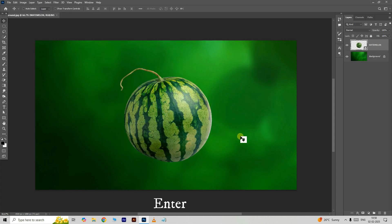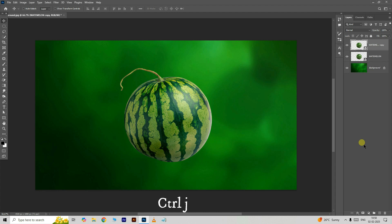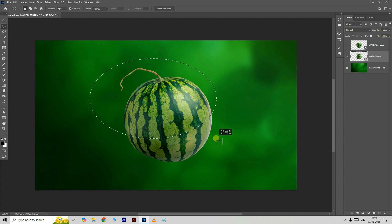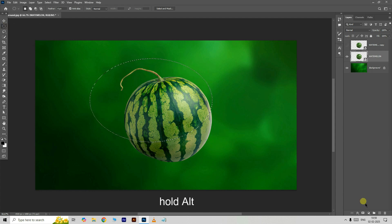Press Enter. Press Ctrl+Z to create a duplicate of the layer, hide the top layer, and select the middle layer. Now take the Elliptical Marquee Tool and select the watermelon like this. Hold the Alt button and click on the Add Layer Mask option below.